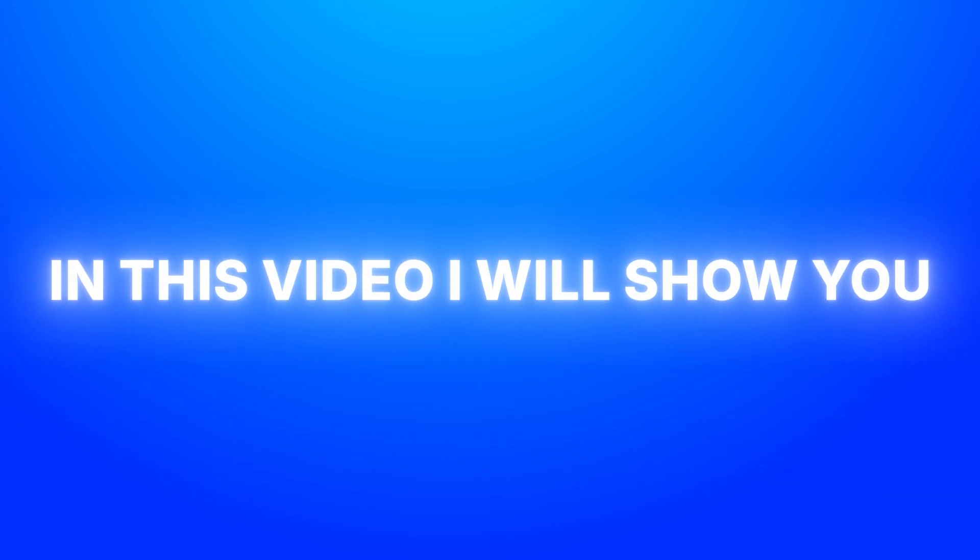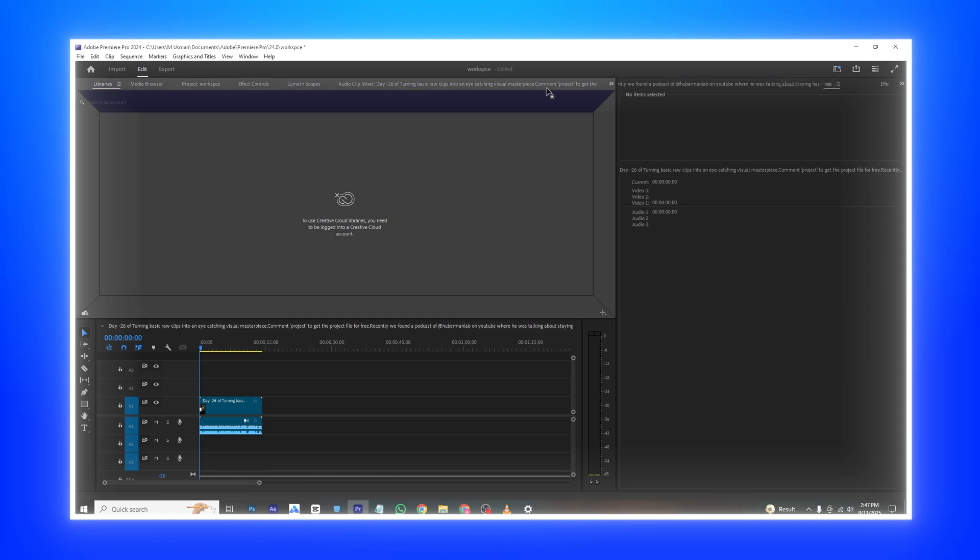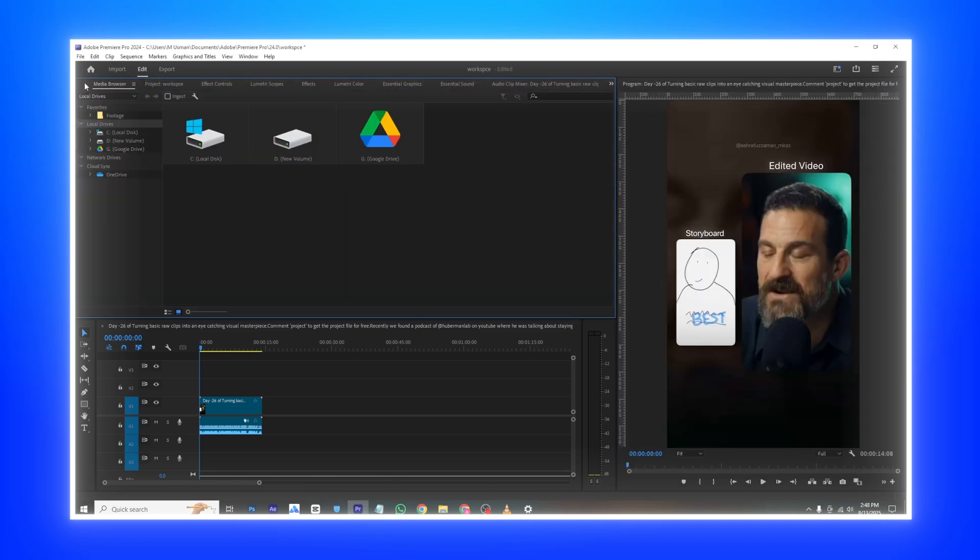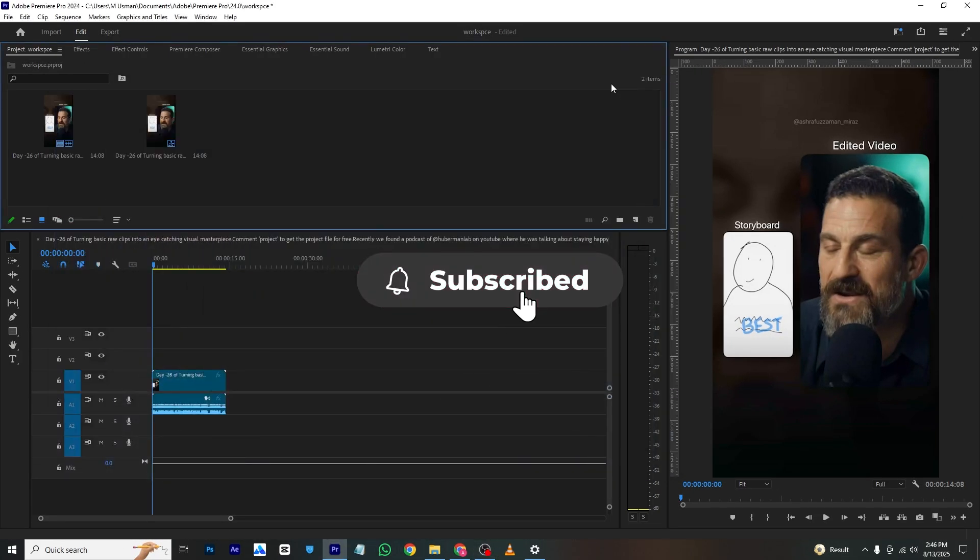Hello everyone and welcome back to a brand new video. In this video I will show you how you can create your custom workspace in Premiere Pro. By using this you can simply make your interface of the screen bigger.